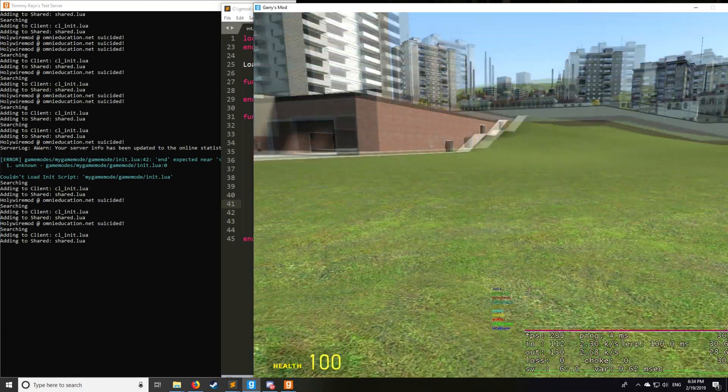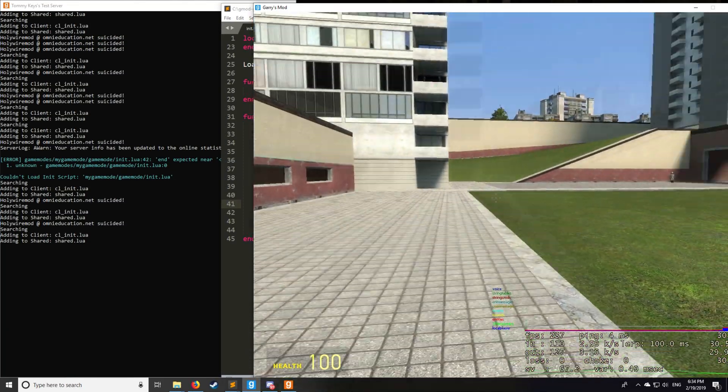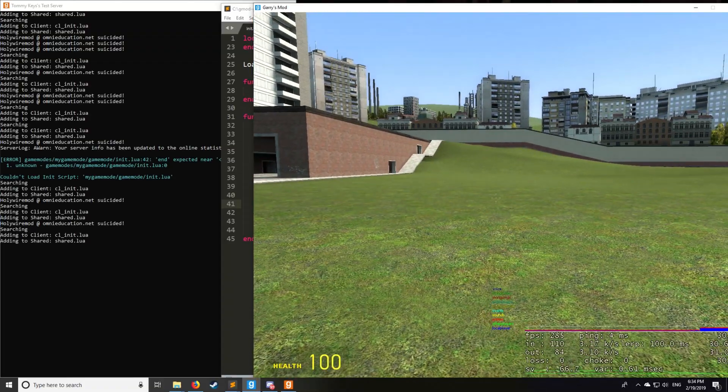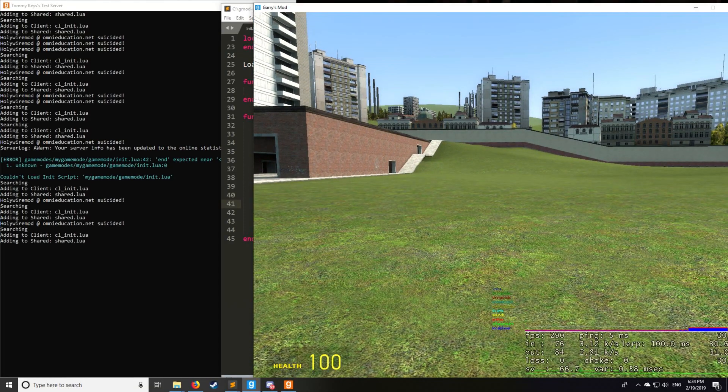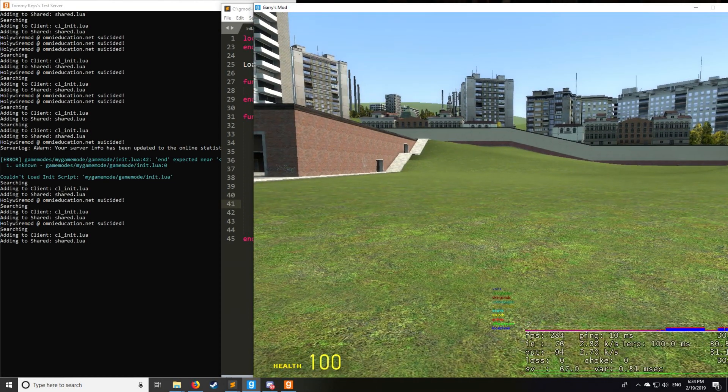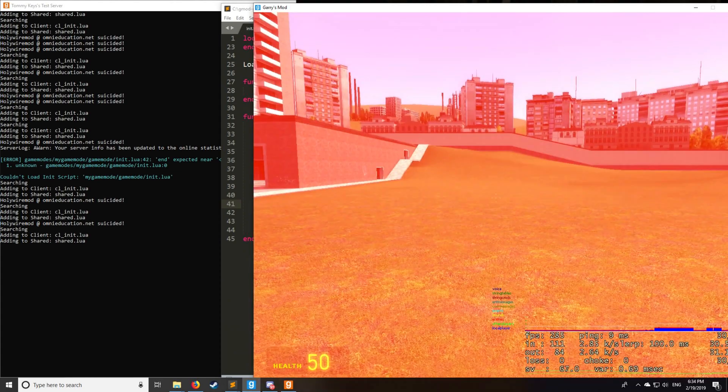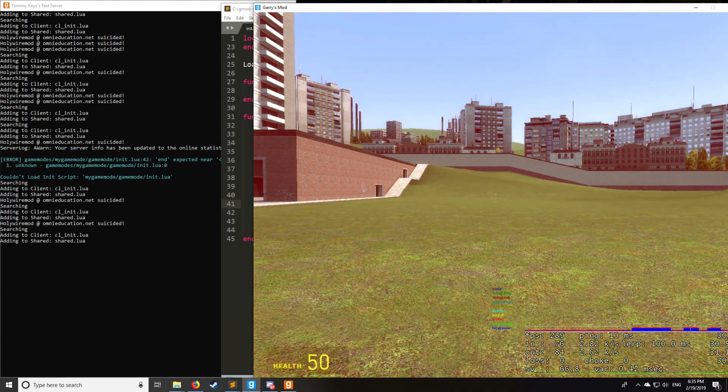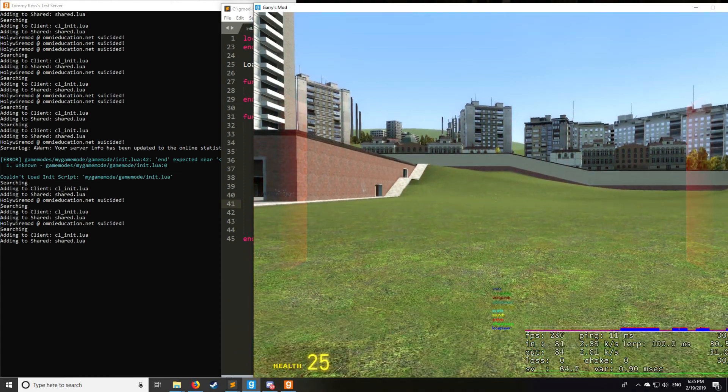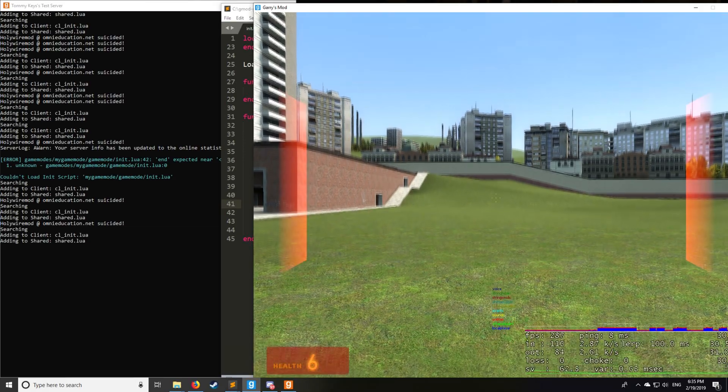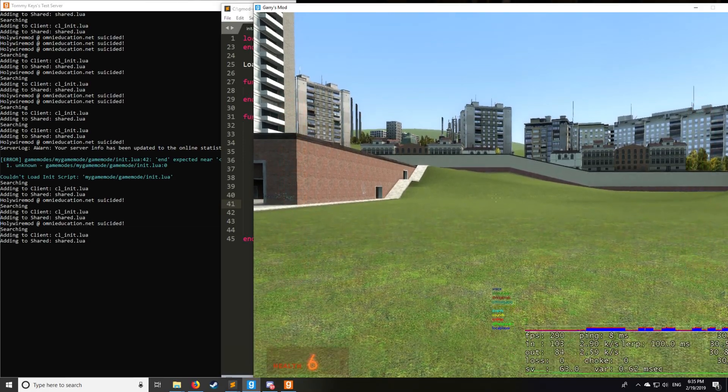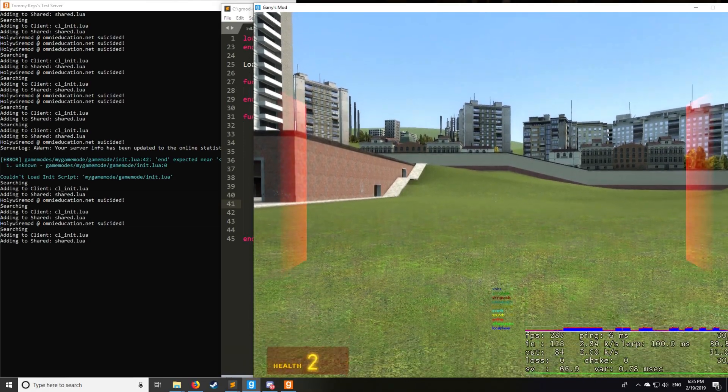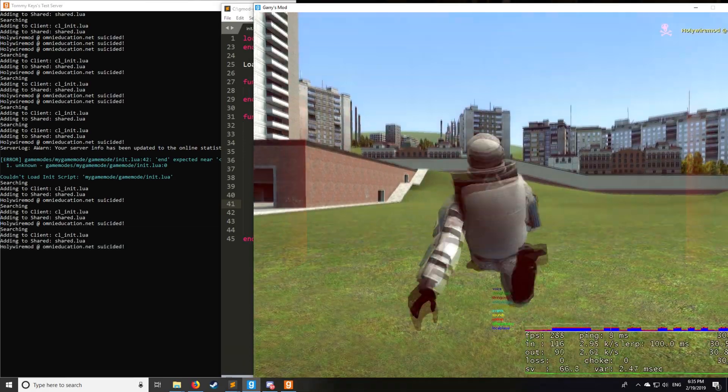Now I want you to notice how much you get launched based upon the damage that you take. So if I take 50 damage, I jump, I got launched that much. Take 25, not as much. 12, not as much. Seven, not as much. Three, so forth. As you can see, it decreases based upon the number of damage that you take.